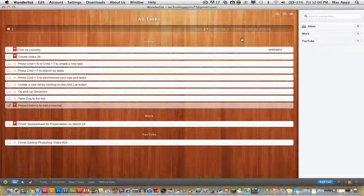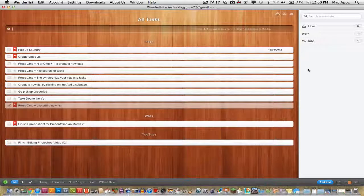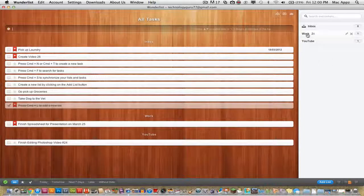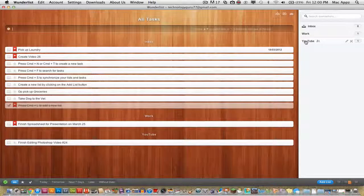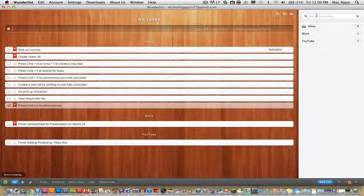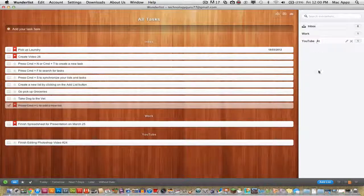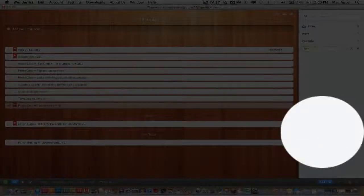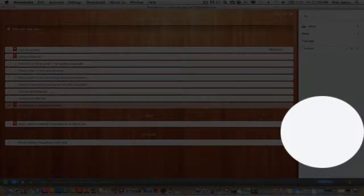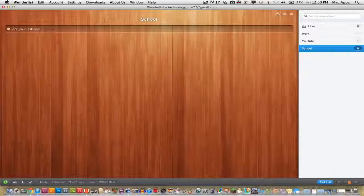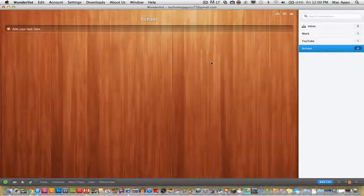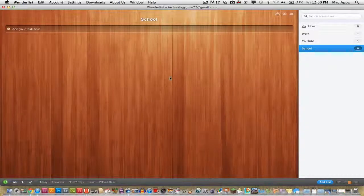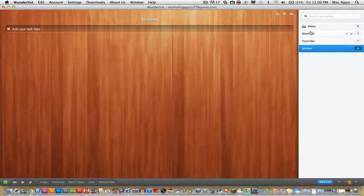Another neat feature is you can add different segments. There's a work box, a YouTube box, and if you want to add another one, just go to add list. So say this one is for school, you can add that and press enter, and you'll have one specifically for school.